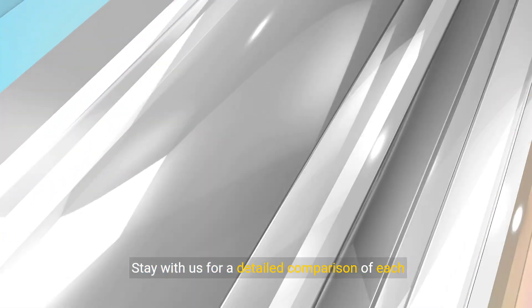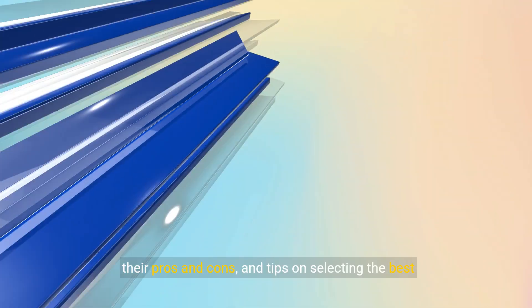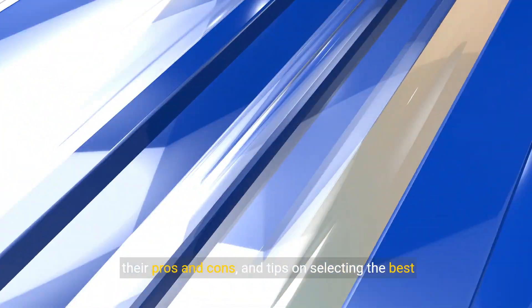Stay with us for a detailed comparison of each strategy, their pros and cons, and tips on selecting the best fit.